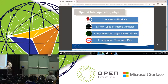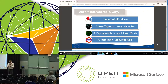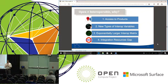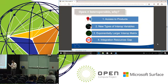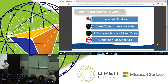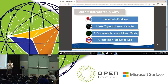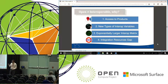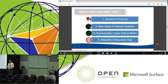We've really seen four reasons that interoperability is a special challenge when it comes to open networking — things that were being shielded from us in the more traditional monolithic integrator model. First is access to products. Second is new types of interoperability variables. Third, we're dealing with an exponentially larger interoperability matrix. And fourth, an integration resources gap. These are the four things that make interoperability in the open environment a special challenge that we need to address.